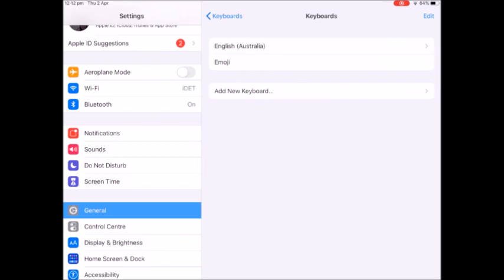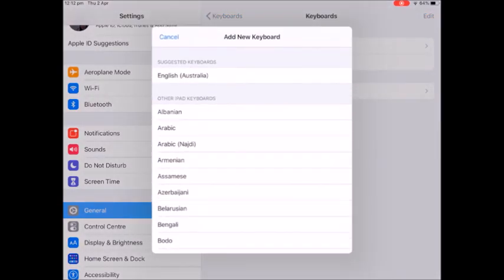We're going to go top one, it says keyboards, click on that. Now I have English and emoji keyboards, you probably have a bunch. We're going to add new keyboard.